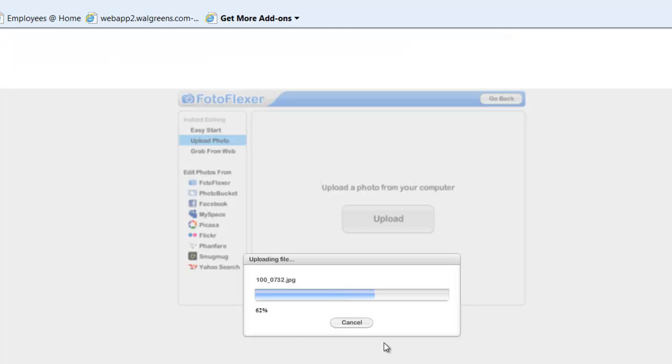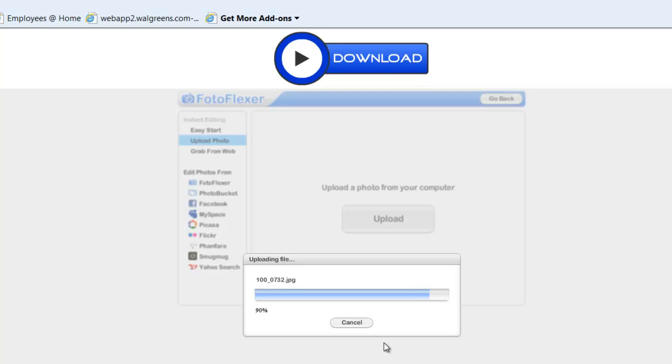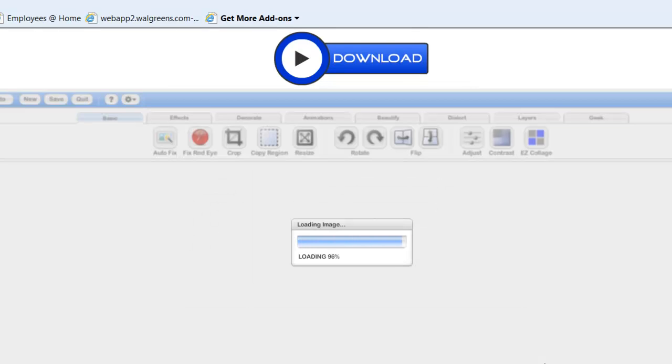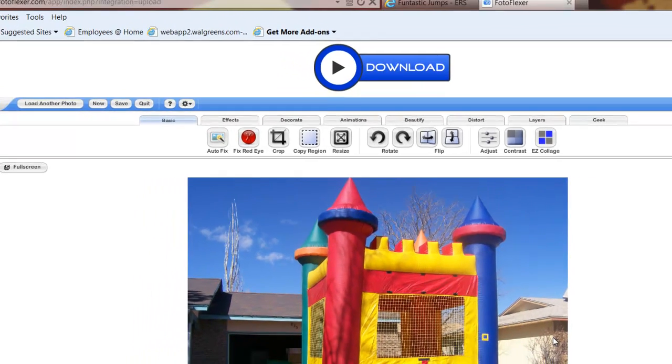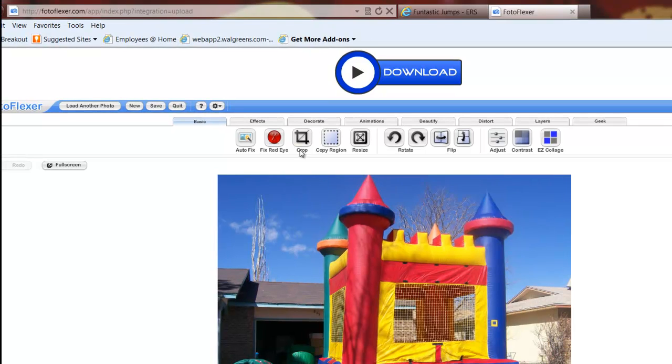We're going to go ahead and click on Open for this, and that's going to upload it to their website so we can edit it, and then it's going to let us save it back down in this new size when we're done.